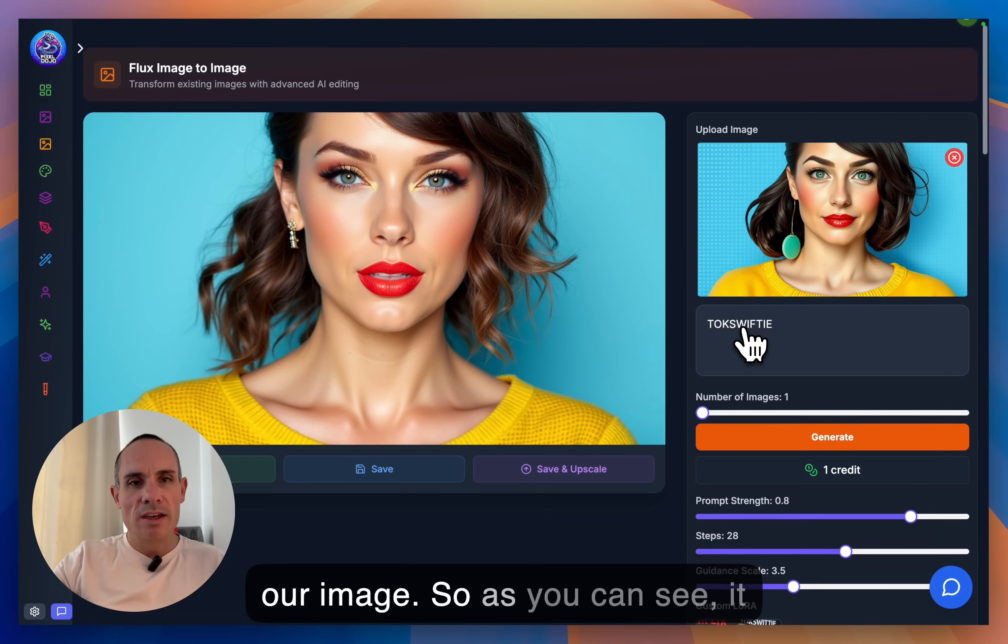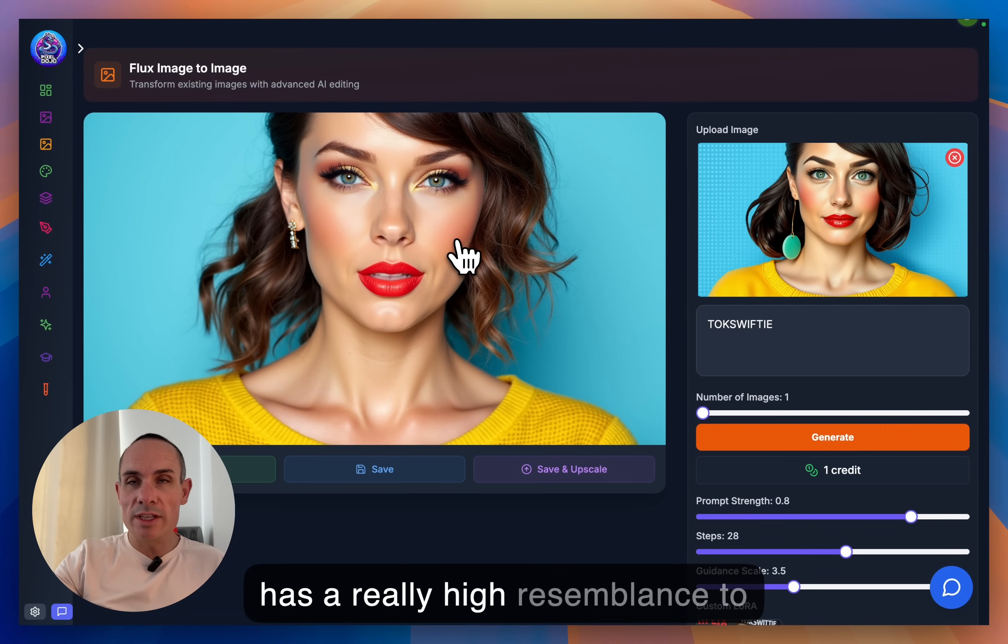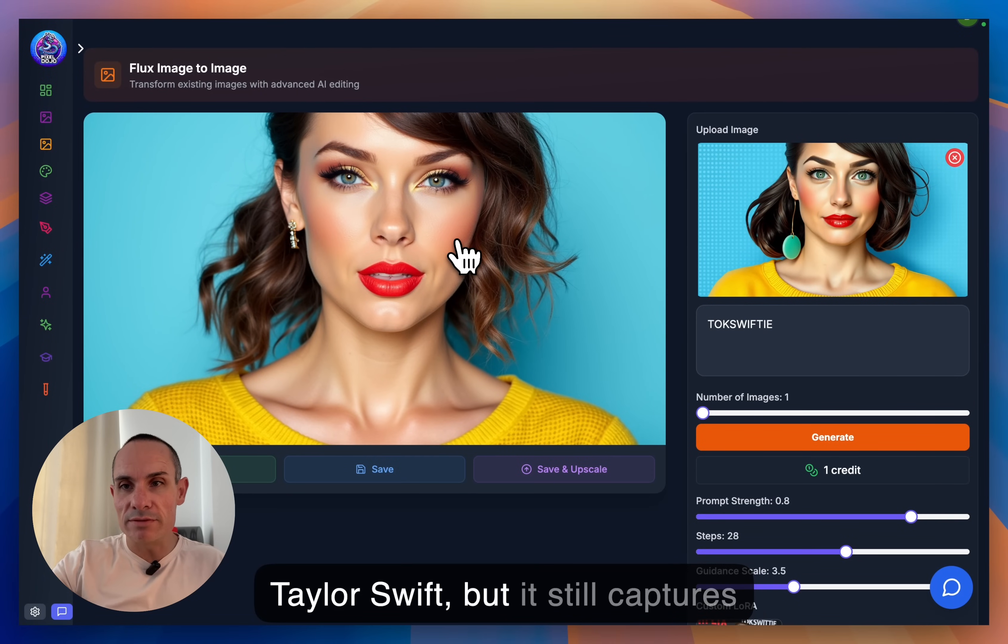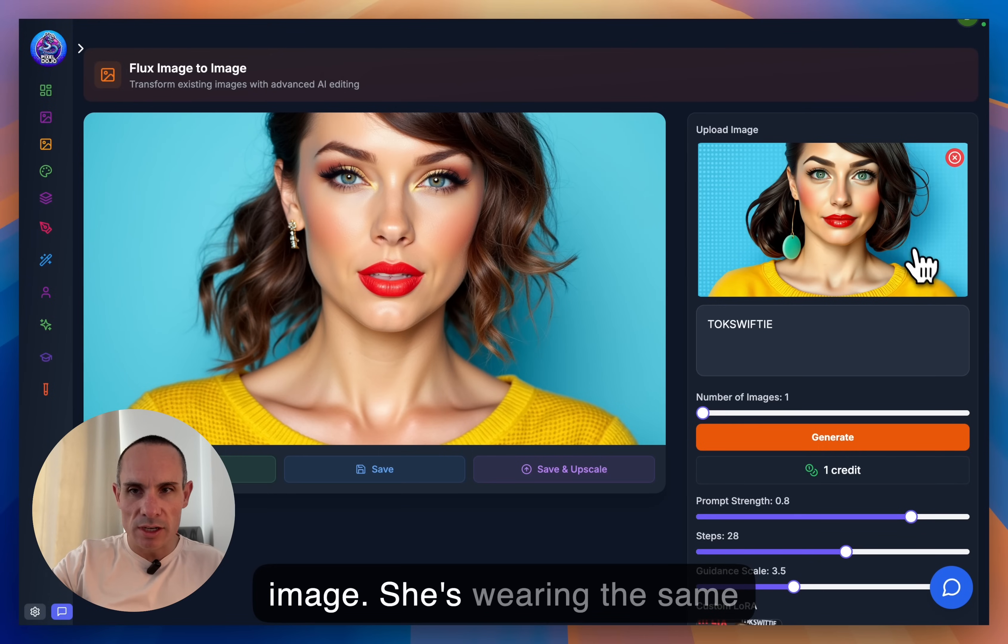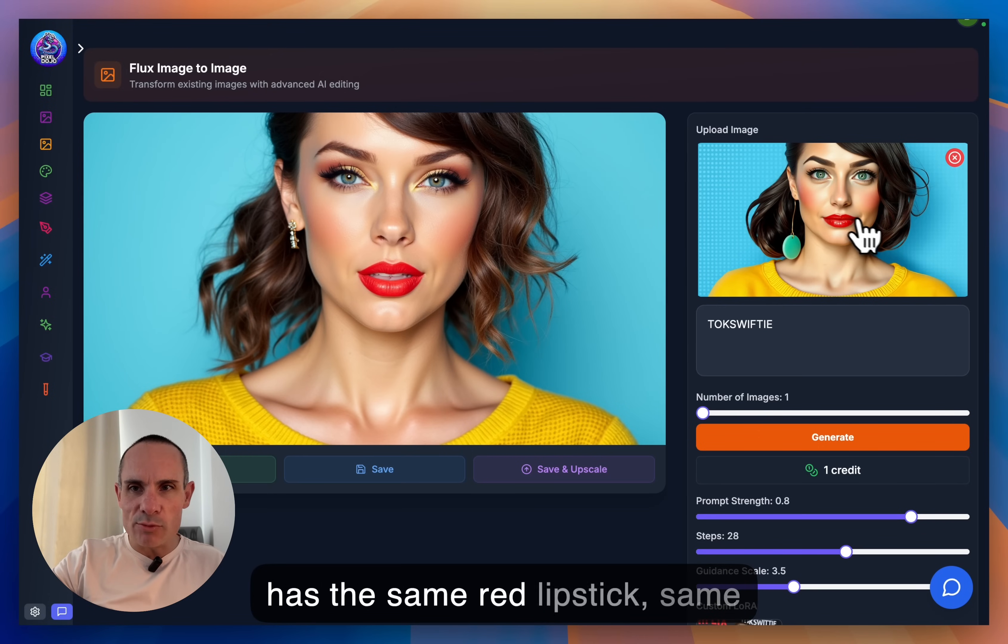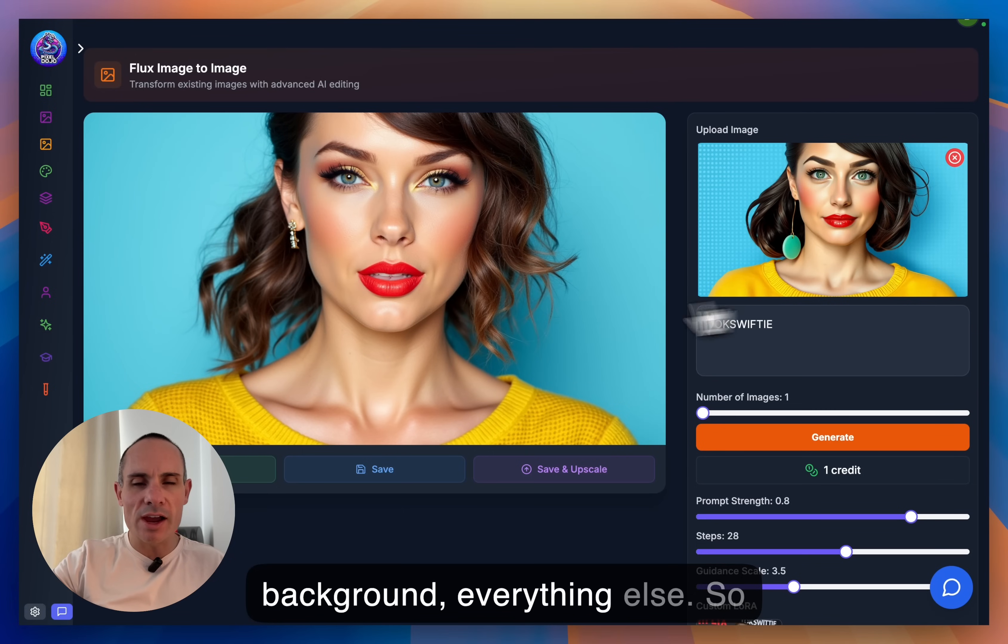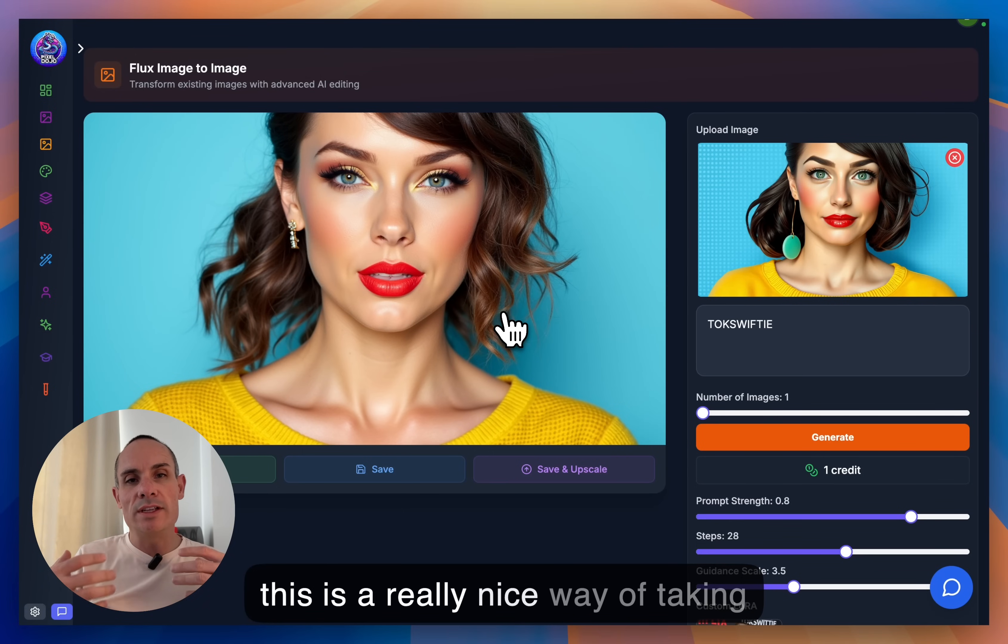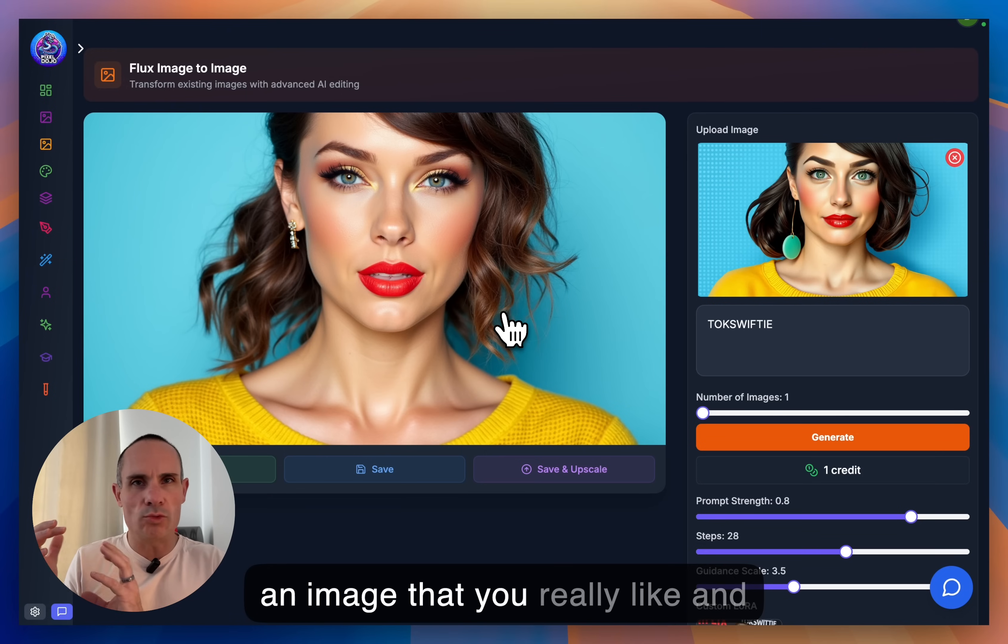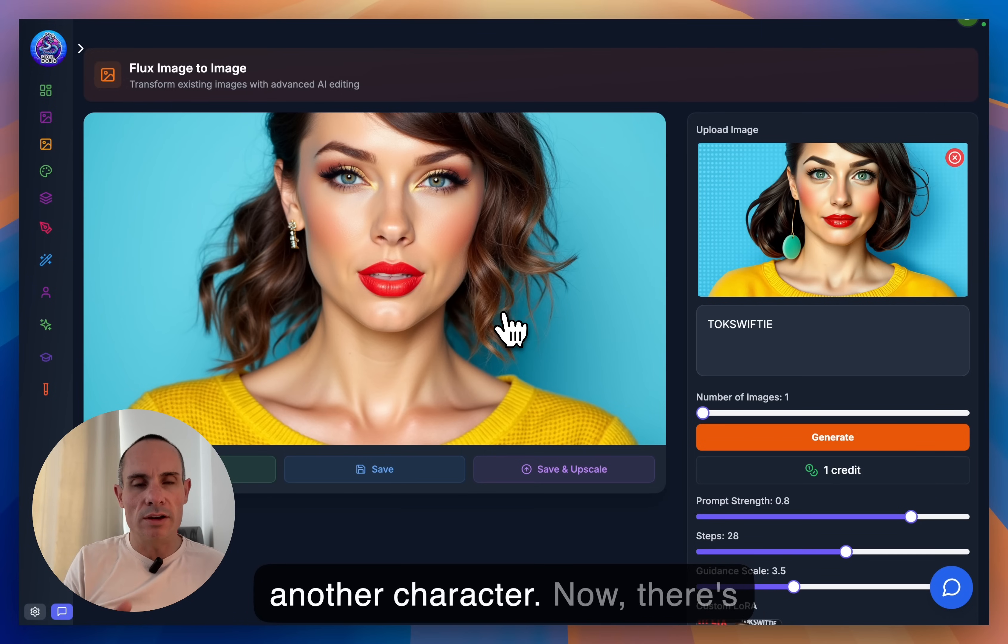And there's our image. So as you can see, it has a really high resemblance to Taylor Swift. But it still captures that essence of that original image. She's wearing the same shirt, same type of sweater. She has the same red lipstick, same background, everything else. So this is a really nice way of taking an image that you really like and then swapping the face to another character.